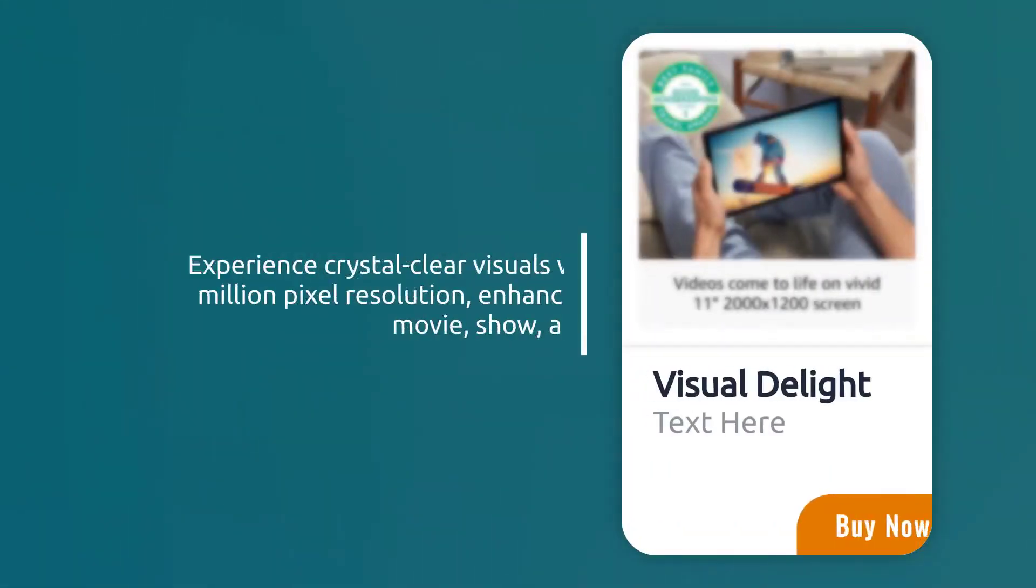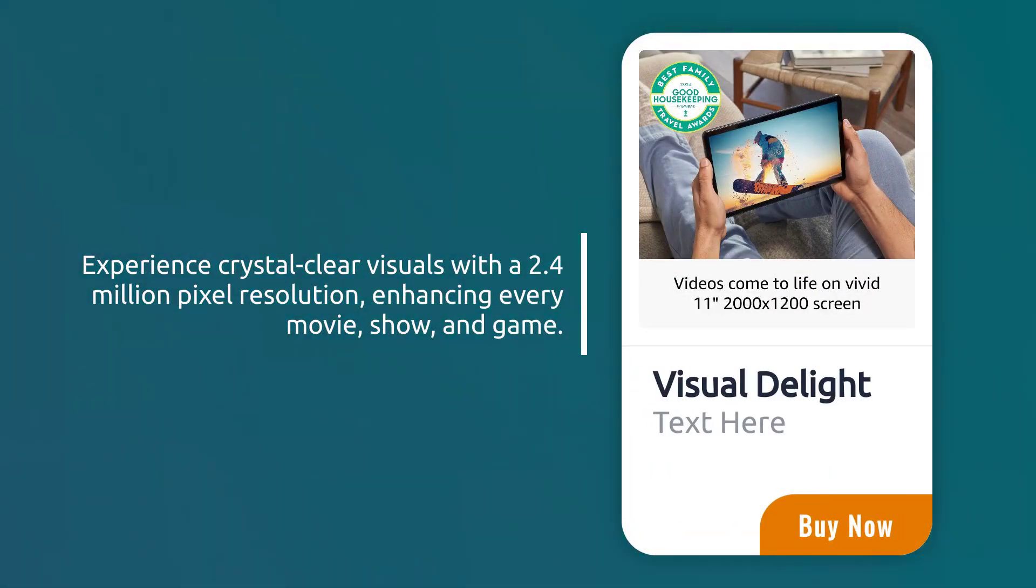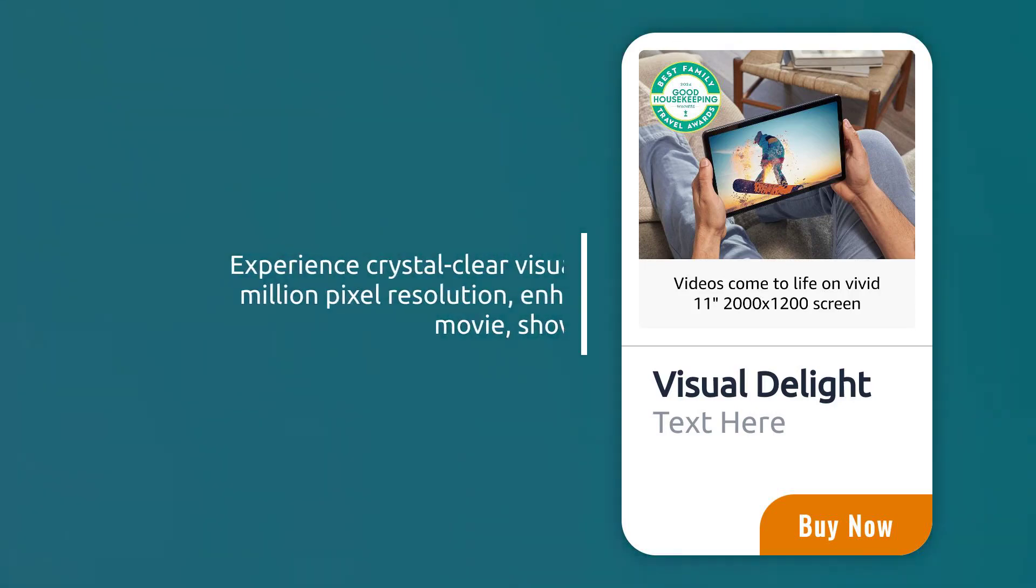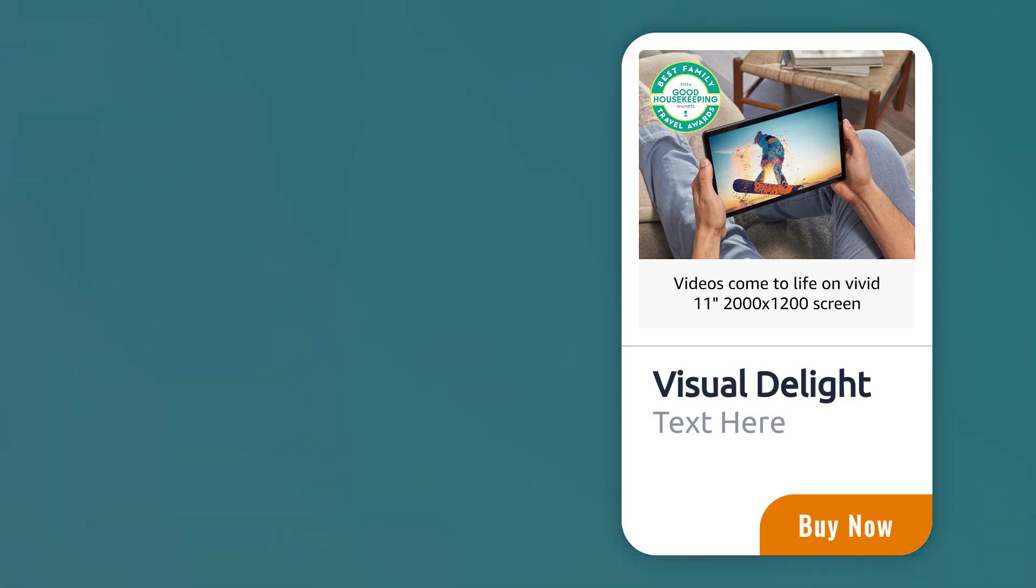Experience crystal clear visuals with a 2.4 million pixel resolution, enhancing every movie, show, and game.